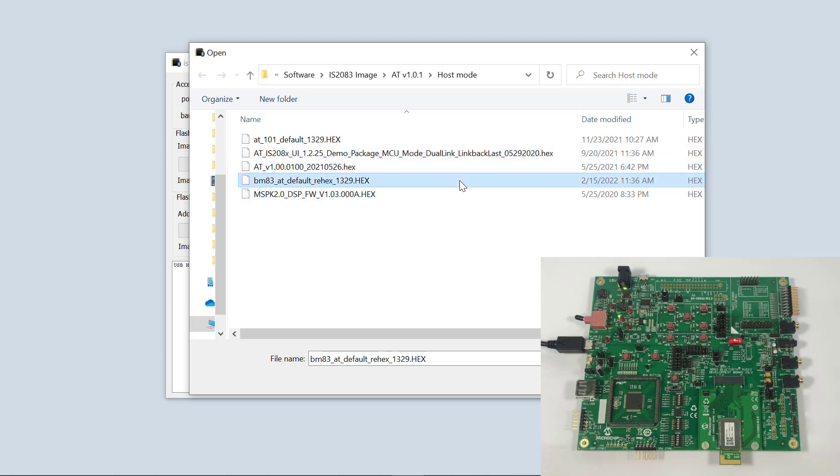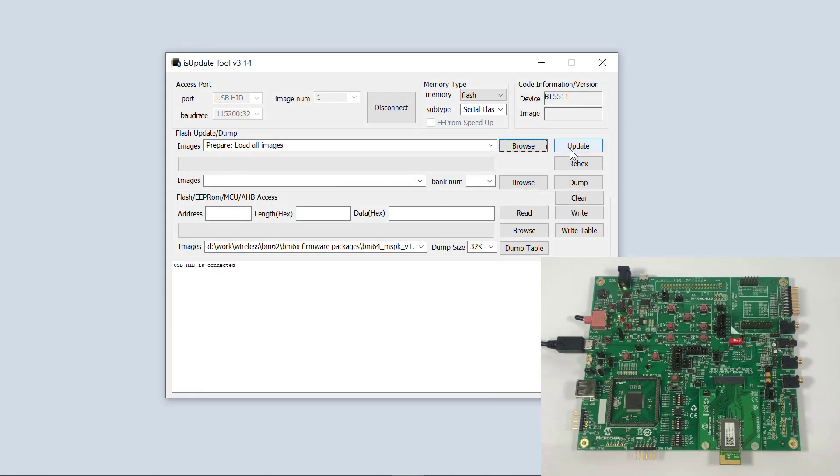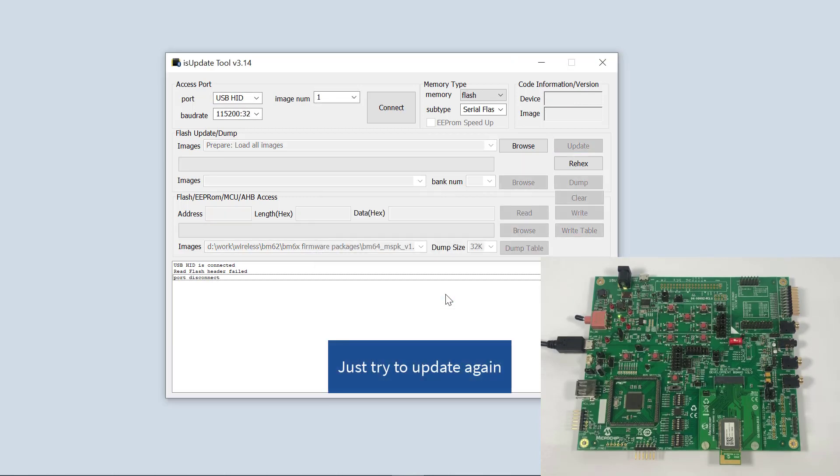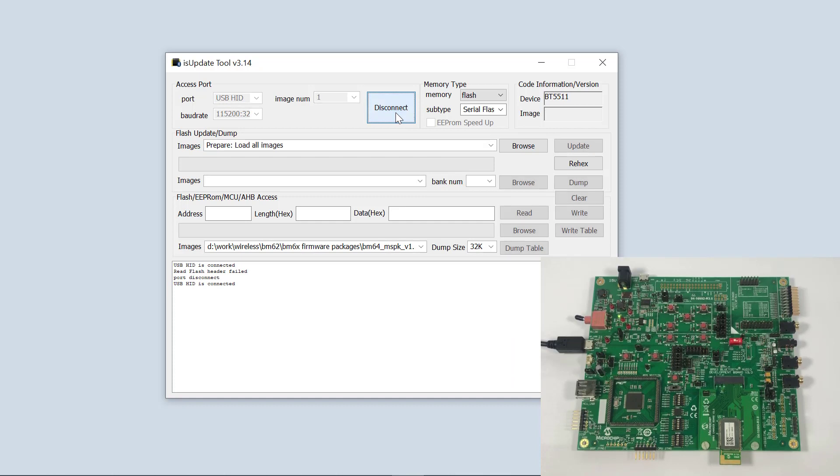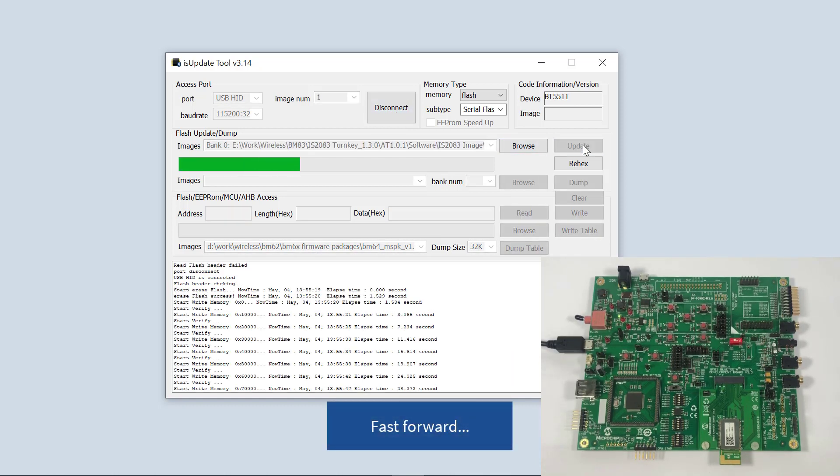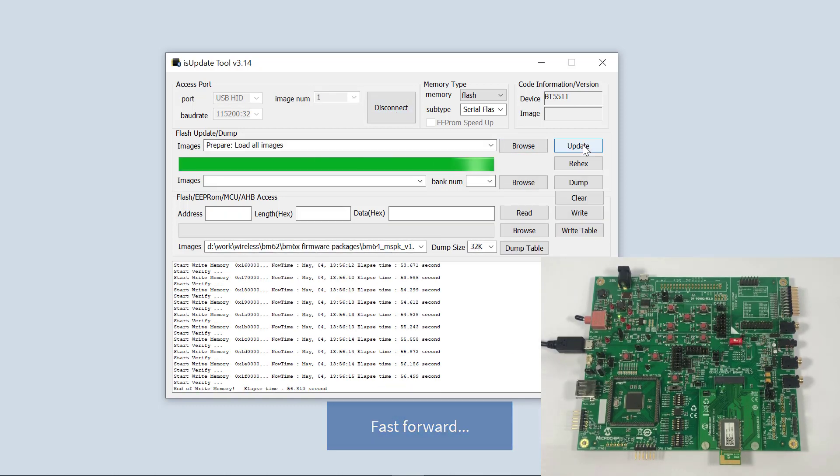Now I'm going to select the default settings, rehexed version, open, and update. Update finished.